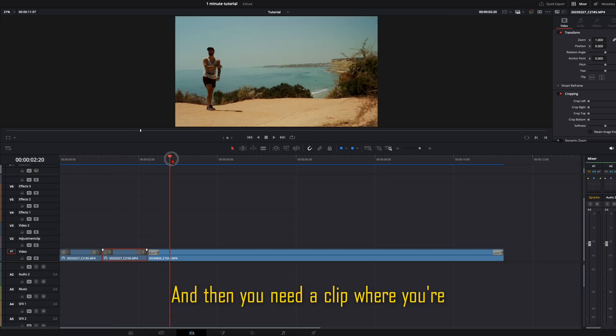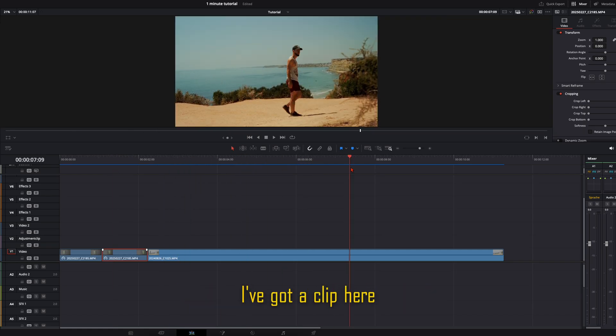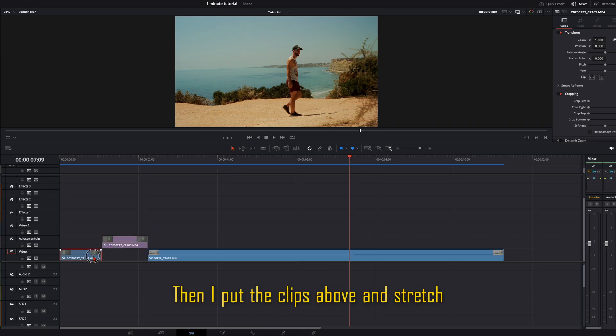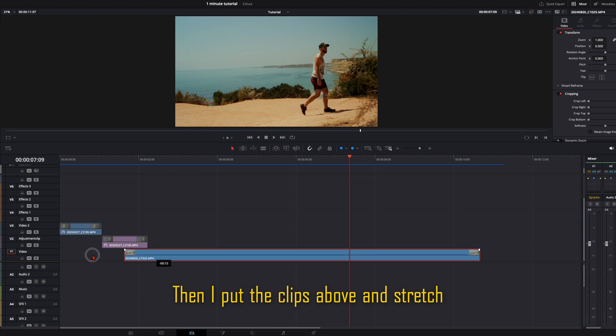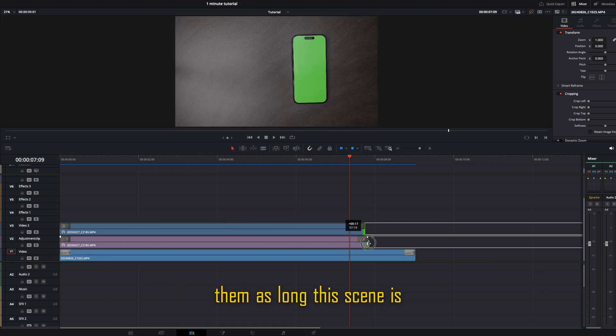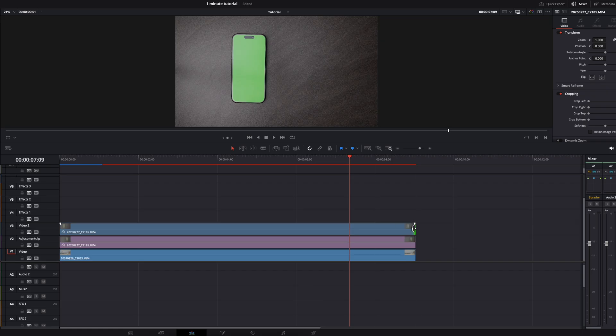And then you need a clip where you're walking from one side to another. I've got a clip here from one of my travel videos. Then I put the clips above and stretch them as long as this scene is.